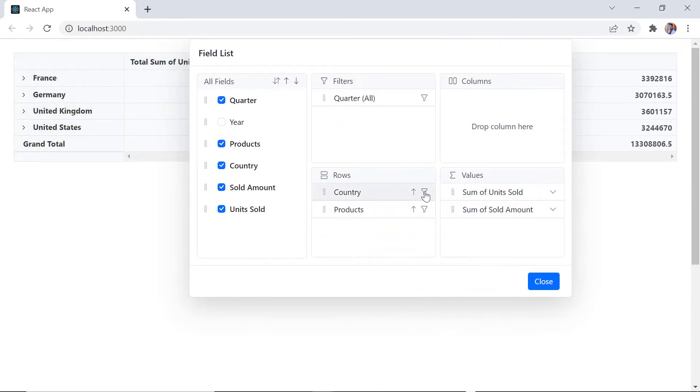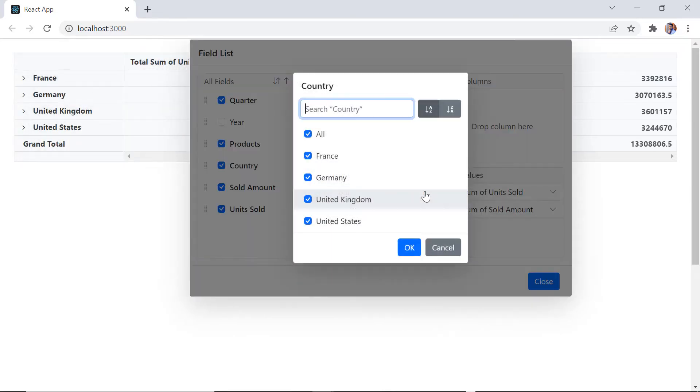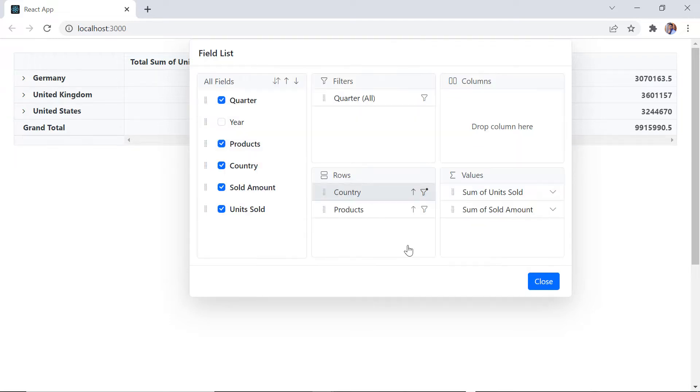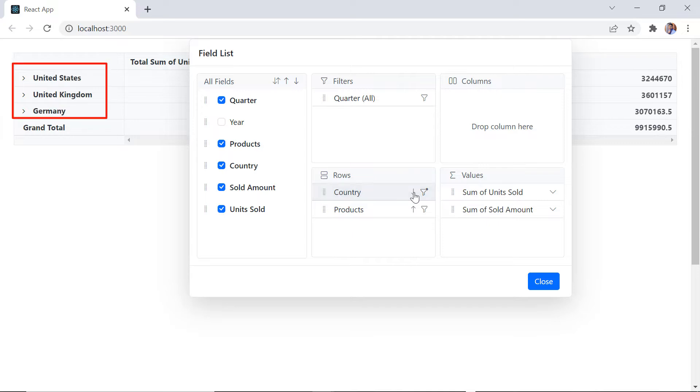Using this filter icon, I can include or exclude field members at runtime. Using this sort icon I can arrange the field members in ascending or descending order.